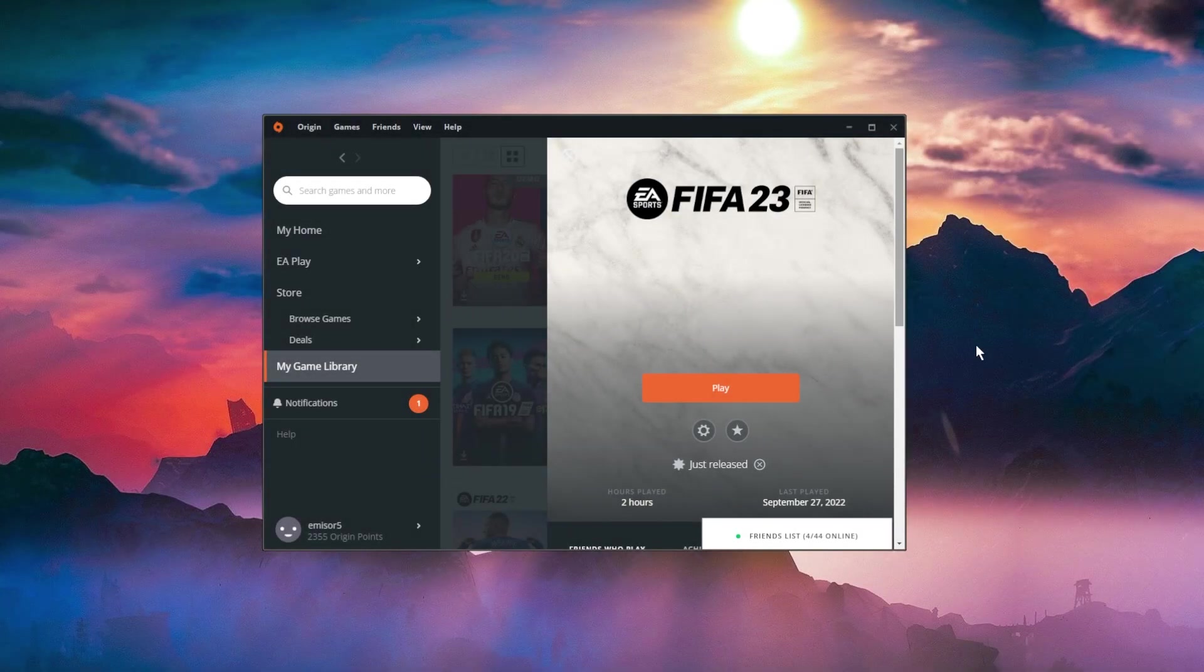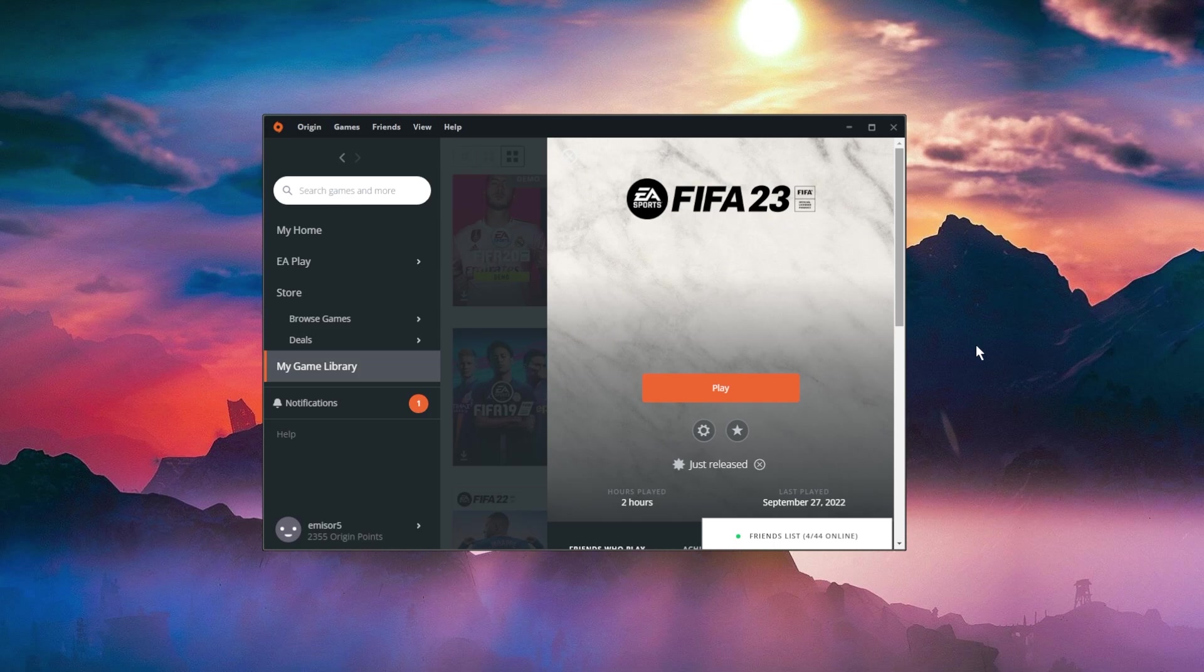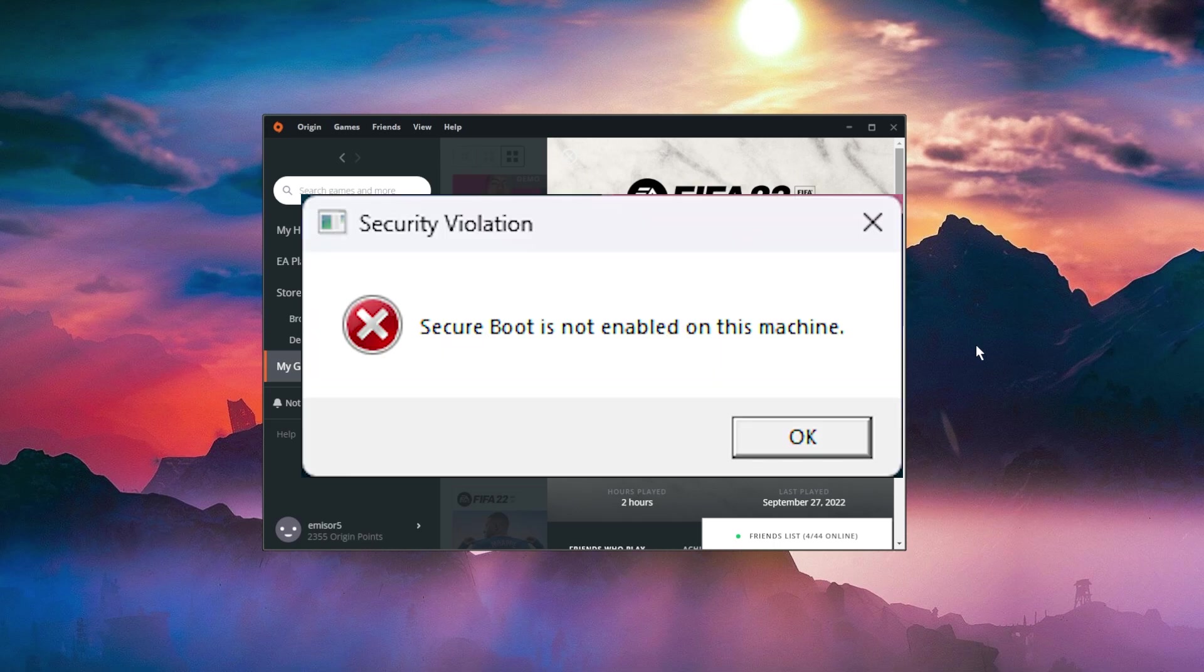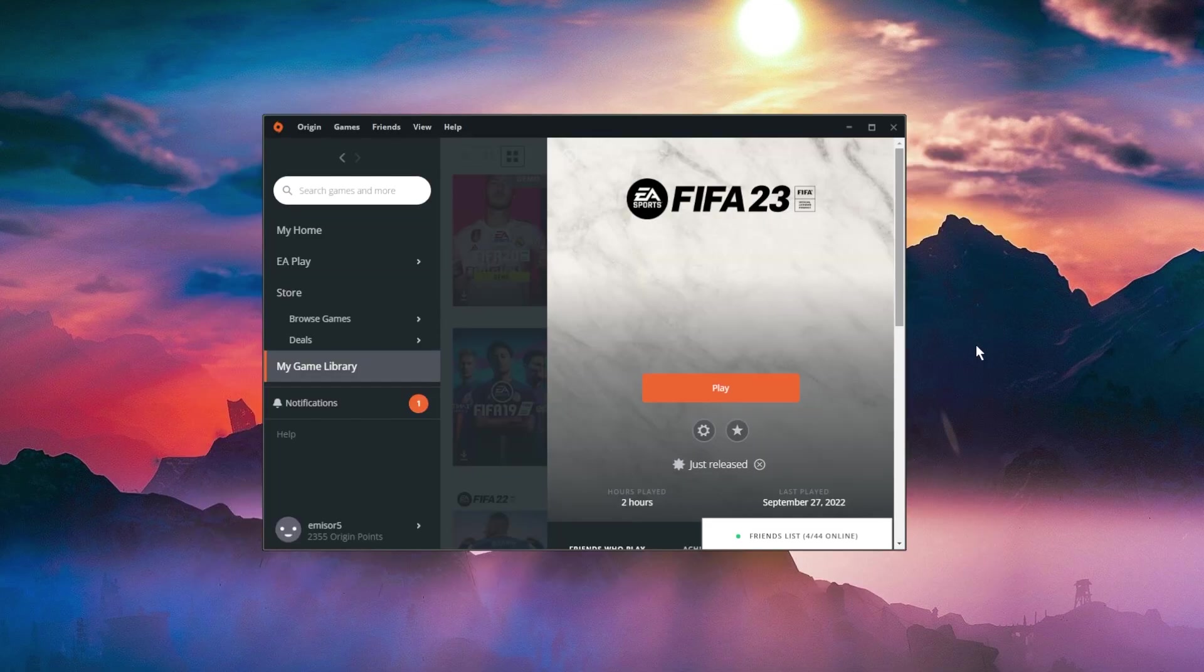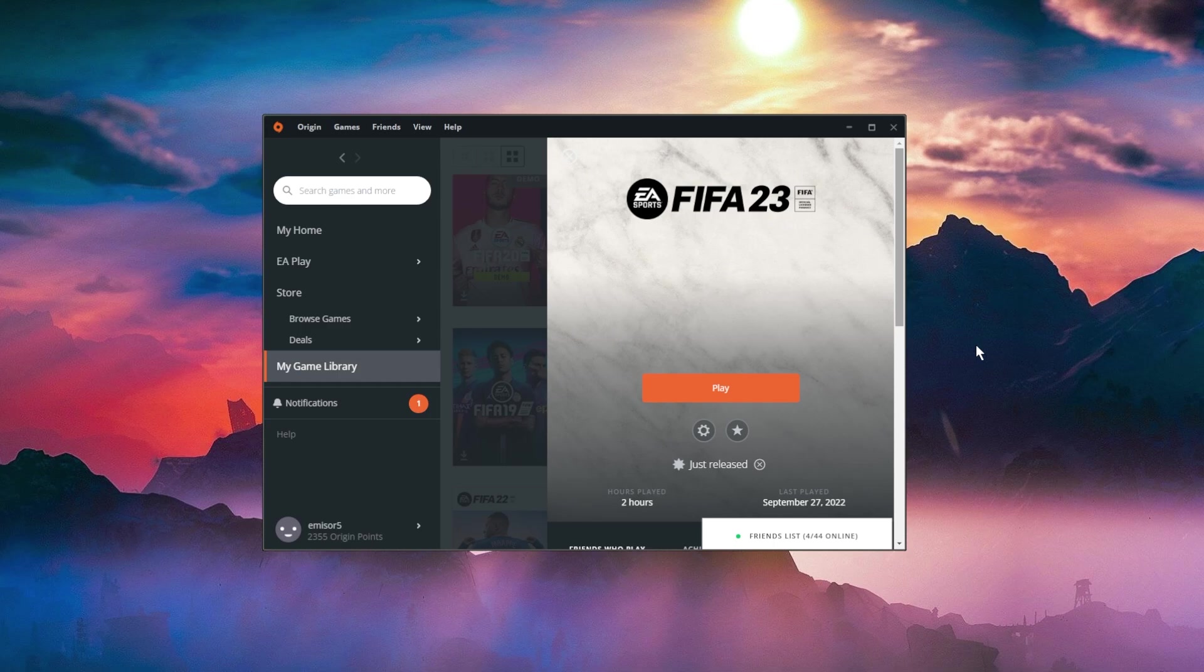Hi guys and welcome to Tech Base. In this video we're going to talk about FIFA 23 not launching or not opening, and you receive certain errors like Secure Boot is not enabled on this PC or anti-cheat errors.